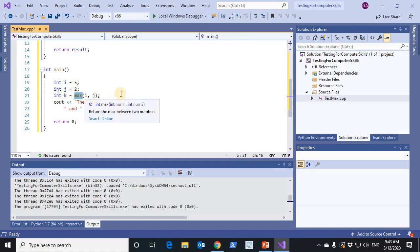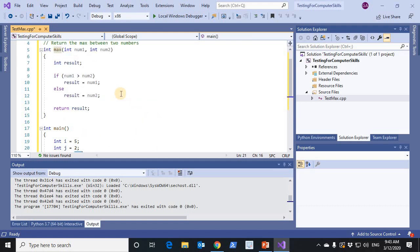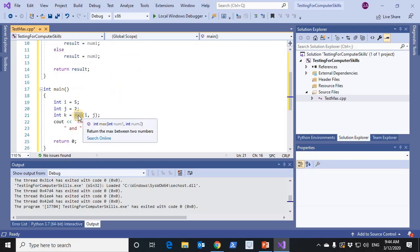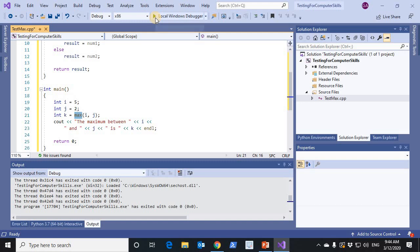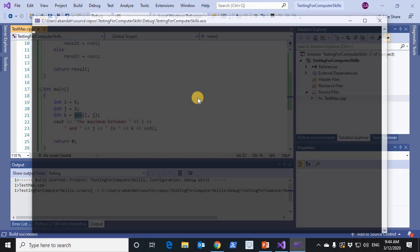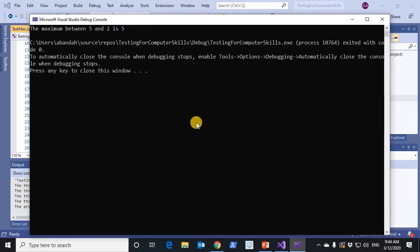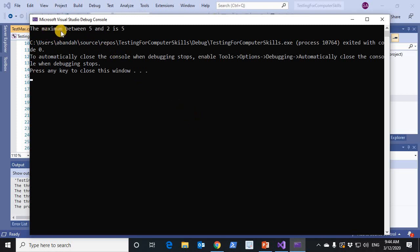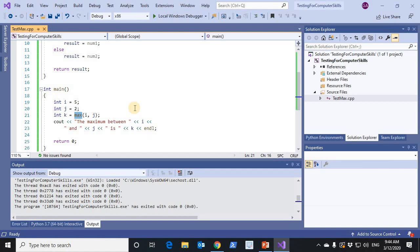This program works when we execute it. It has no problems. It compiles and runs. And the output, the maximum between 5 and 2 is 5. So everything is fine.